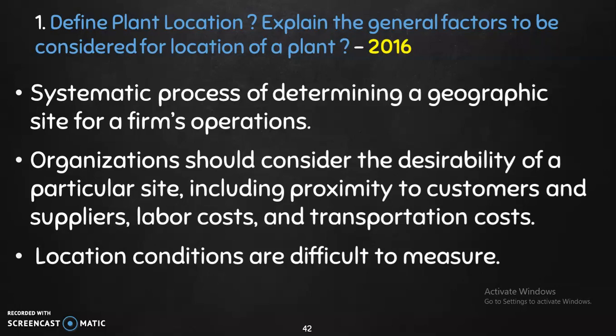Explain the general factors to be considered for the location of a plant. Plant location is the systematic process of determining a geographic site for a firm's operation.